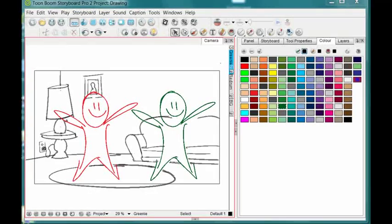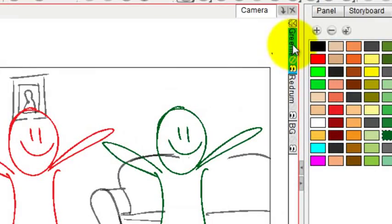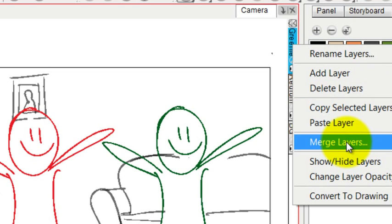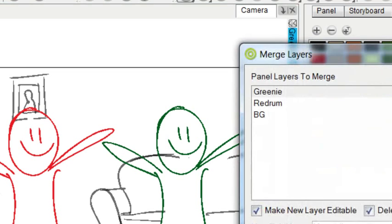Another way to merge the layers is to go over to one of the layer tabs, right click on it, you'll see merge layers there.